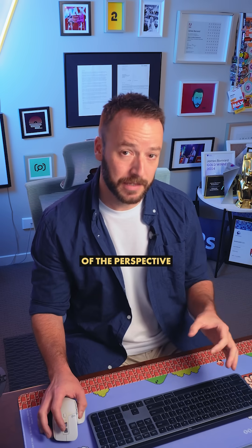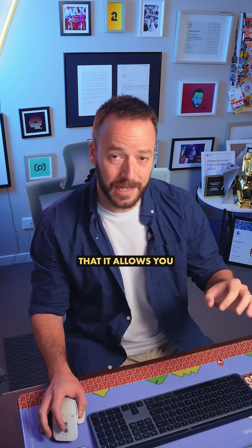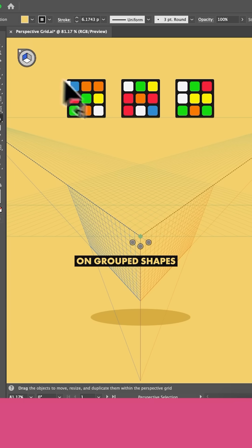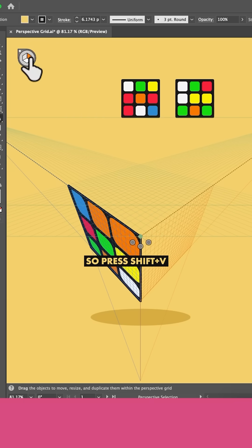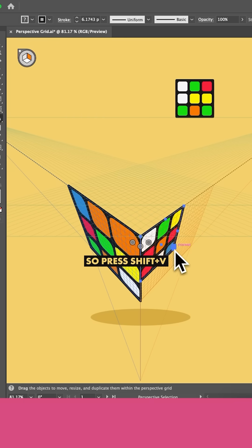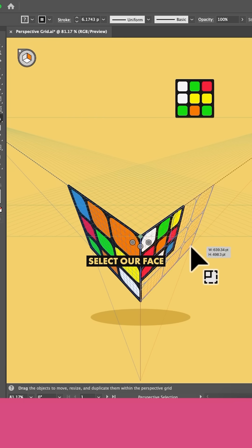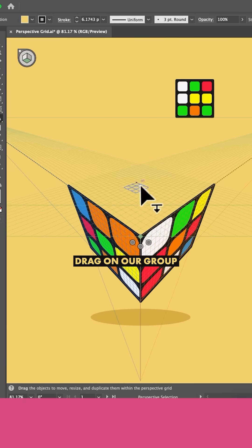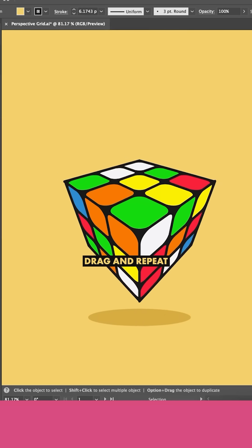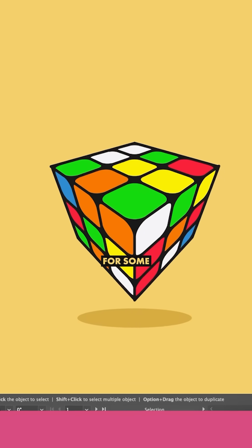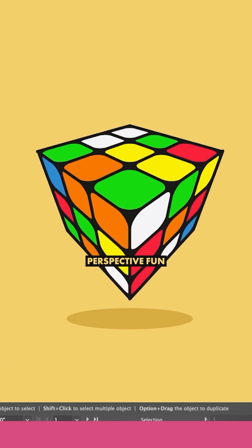Another handy feature of the Perspective Selection tool is that it allows you to drag grouped shapes to those planes. So press Shift and V, select our face, drag on our group and adjust. Select a new face, drag and repeat for some perspective fun.